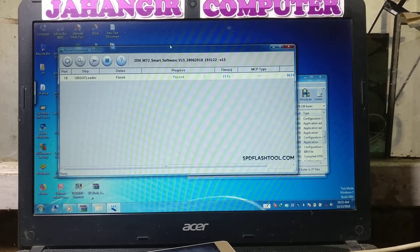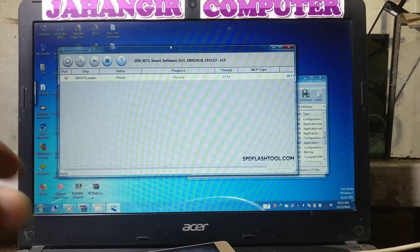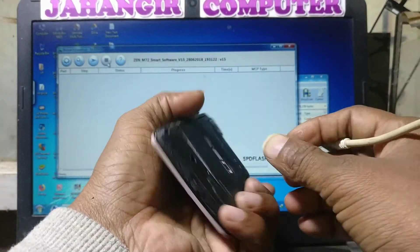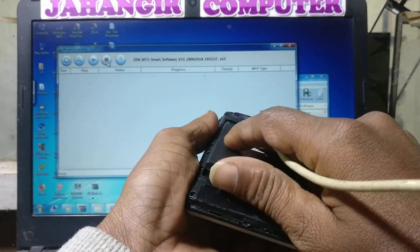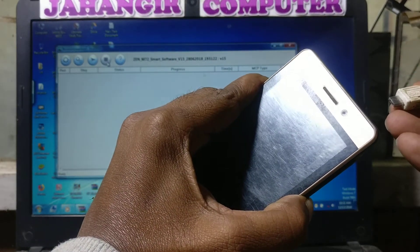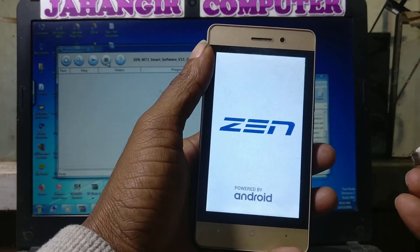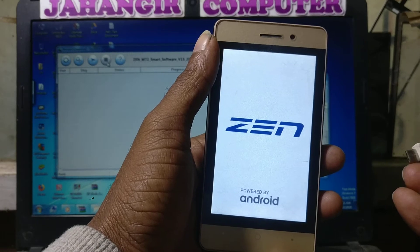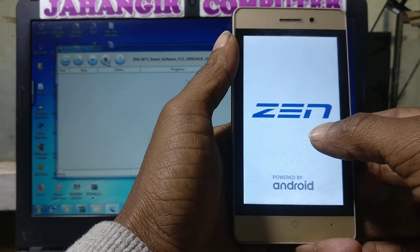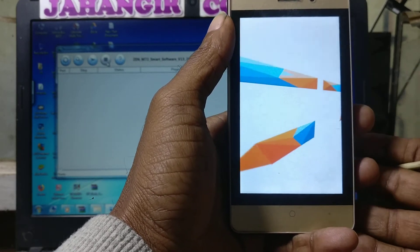It's finished! Now disconnect the USB cable and remove the battery, then press the power button. As you can see, we have successfully repaired the Zen M72 Smart mobile!